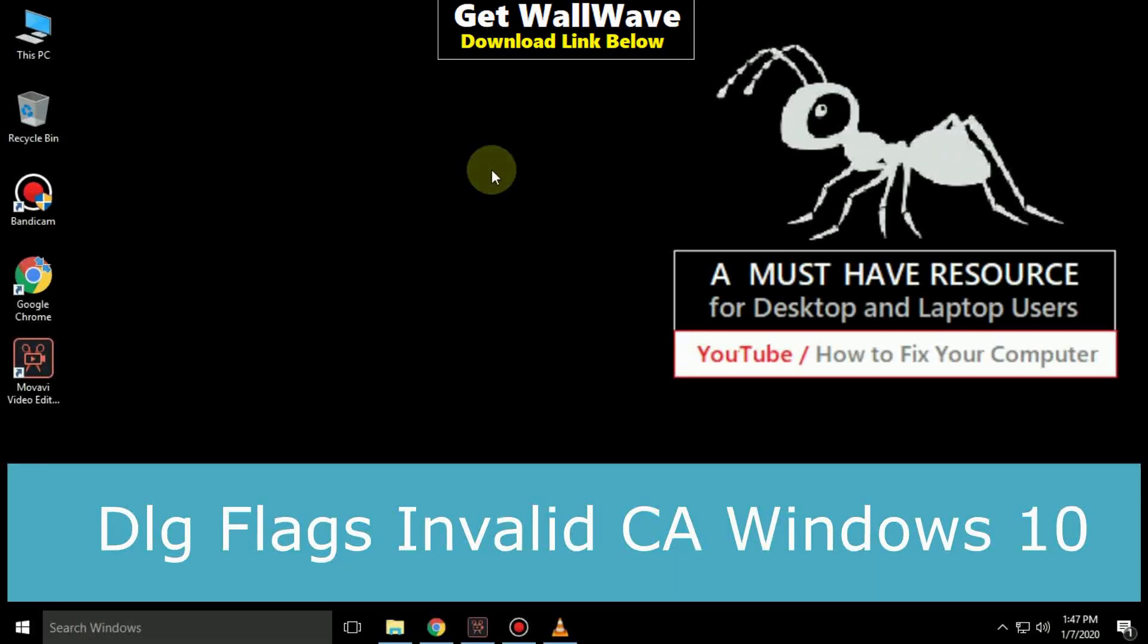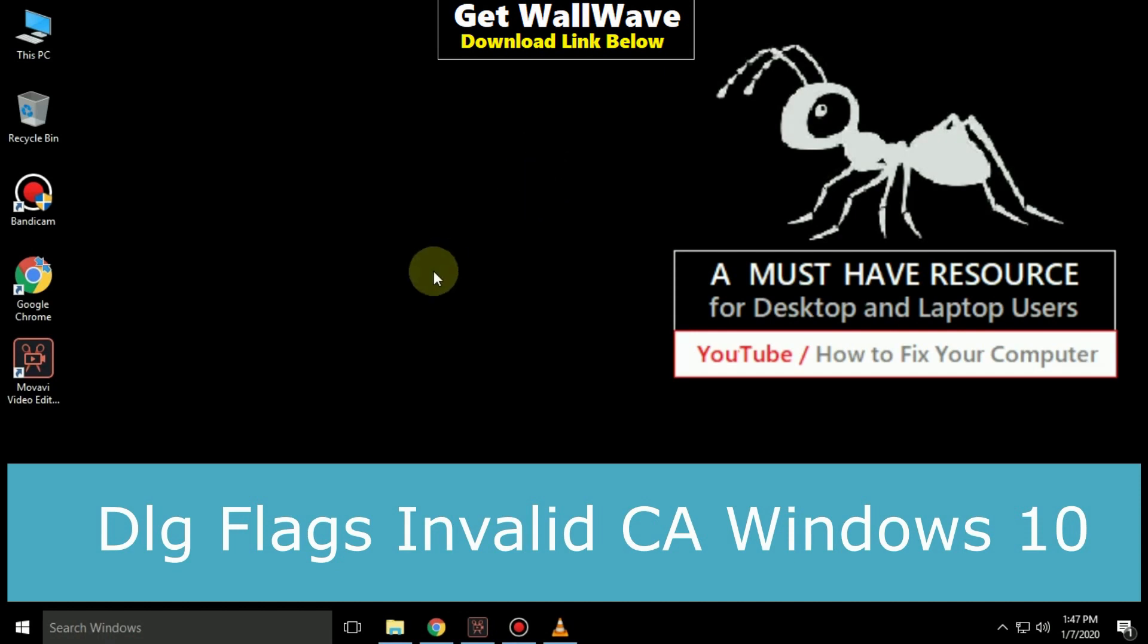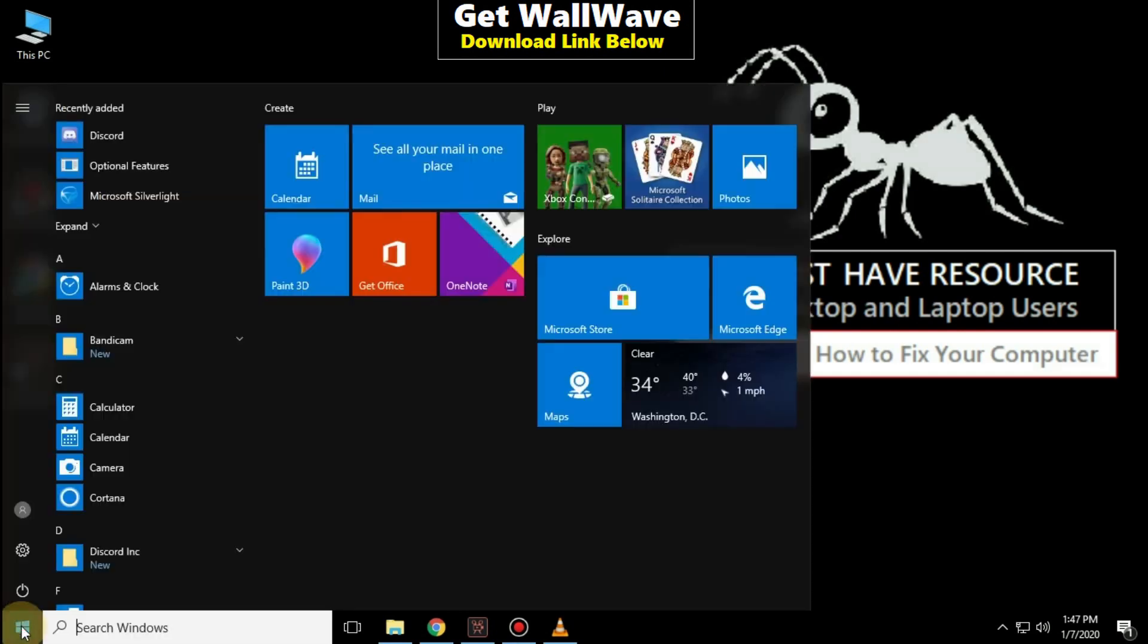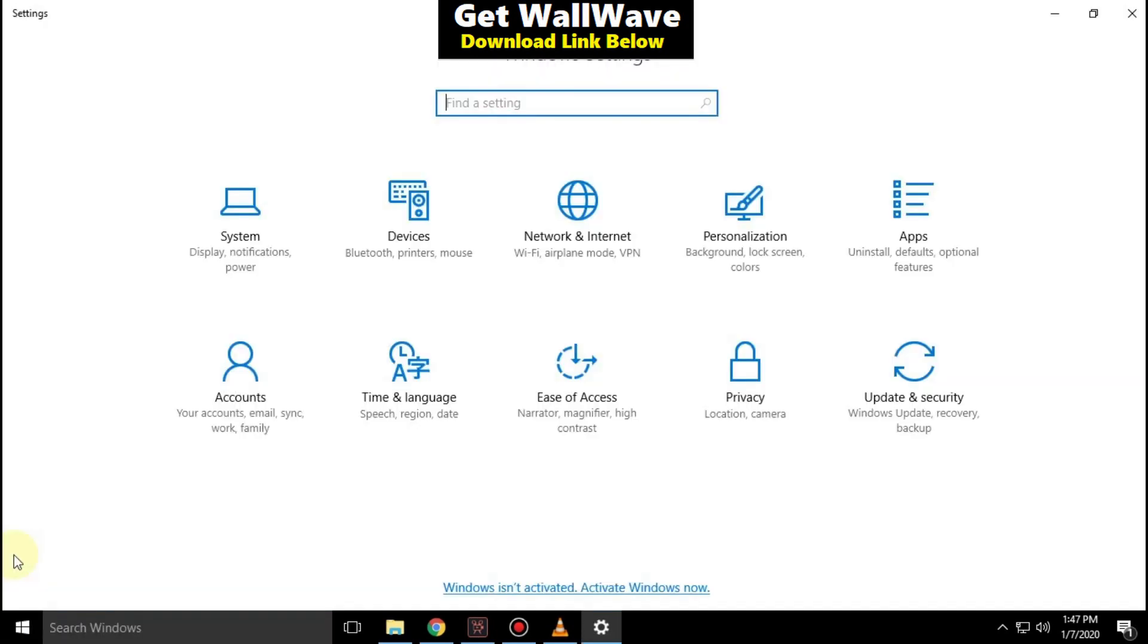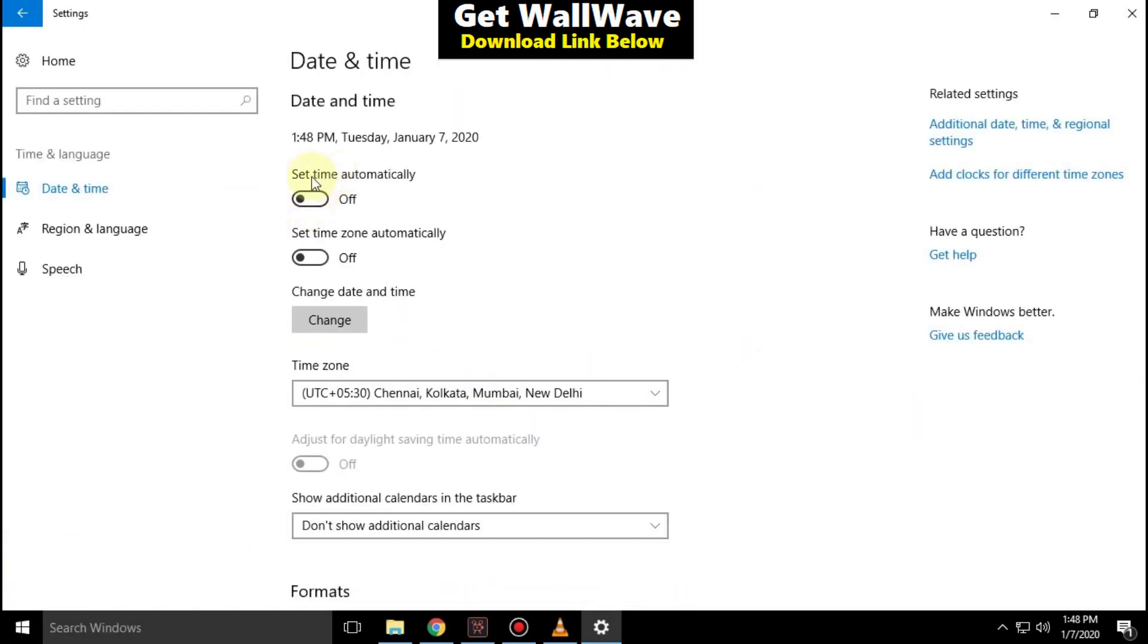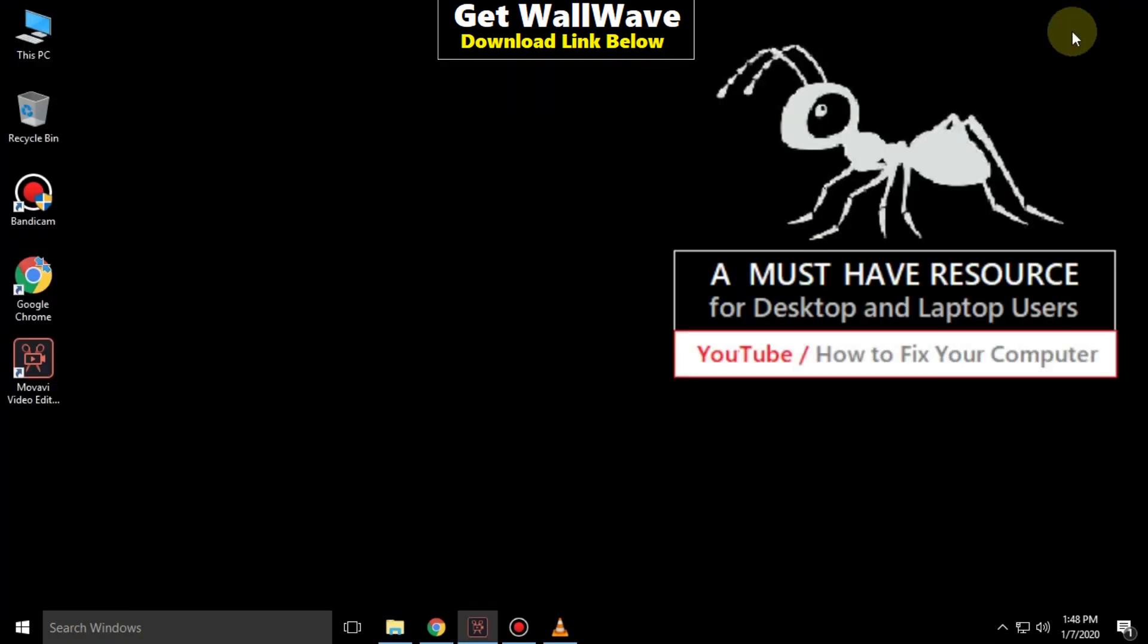It is going to be a 3-step process to fix DLG Flags Invalid CA in Windows 10. Go to the start icon, then click on settings. Now click on time and language. In the date and time, turn on set time automatically and close the window.